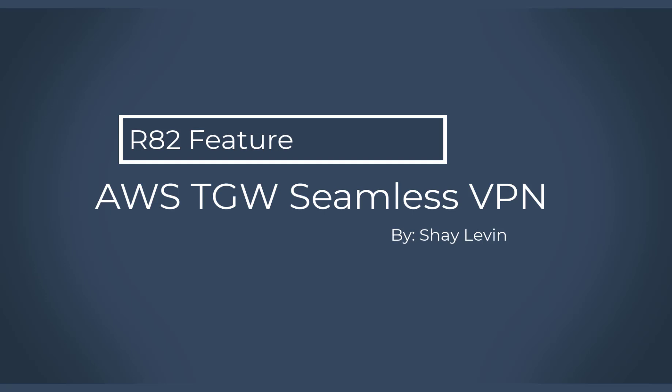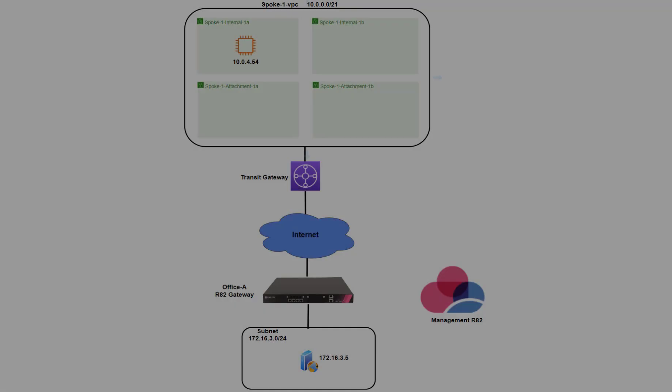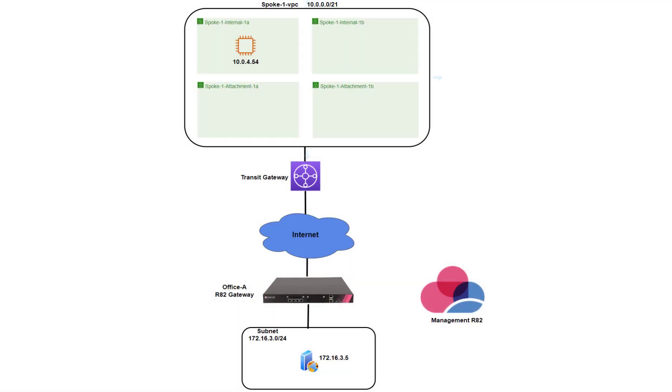Hi. In this video, I'm going to demonstrate how easy to create a VPN connection from Checkpoint Gateway to AWS Transit Gateway. I'm going to demonstrate a feature that is called Seamless VPN, which has already been introduced in R8120 management, but only in R822 is also support Transit Gateway for the Seamless VPN feature.